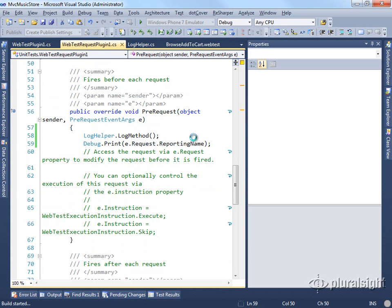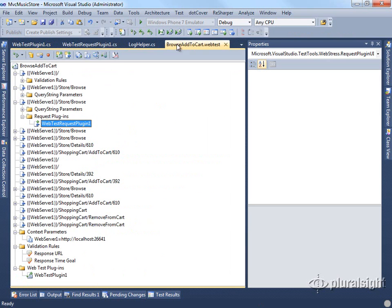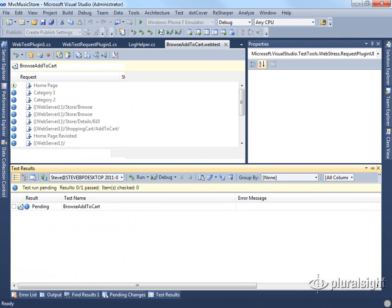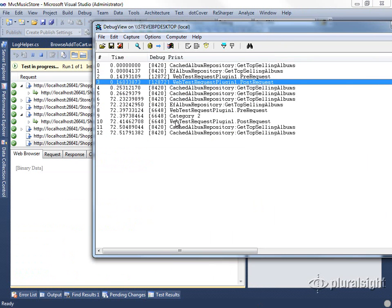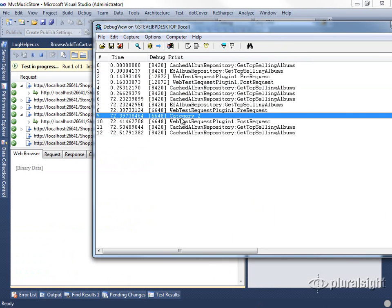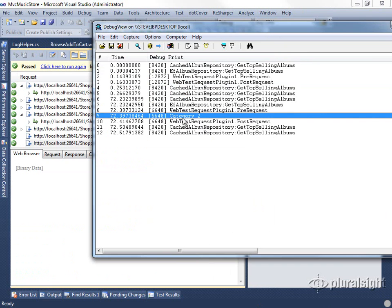If we build and then run our test one more time, you can see now that the reporting name is listed as category two for that particular request. So now we're seeing exactly which test is happening and it'll be very easy for us to add additional debug information within this particular test.